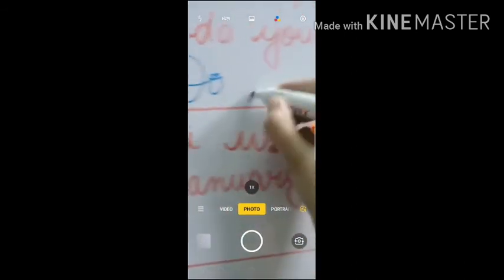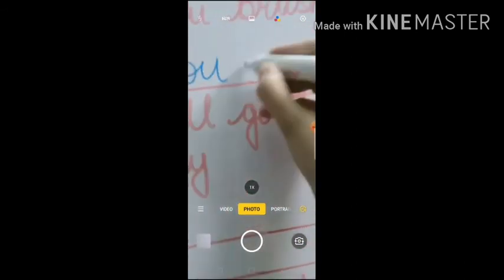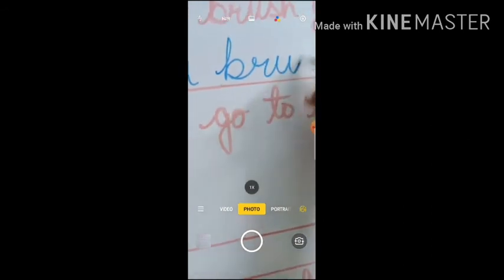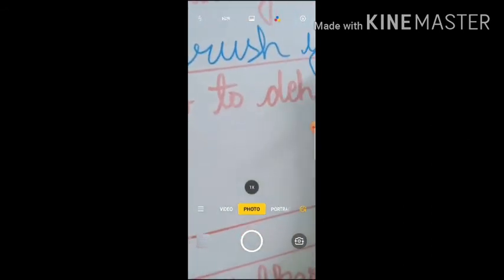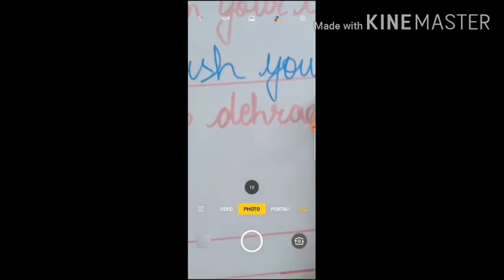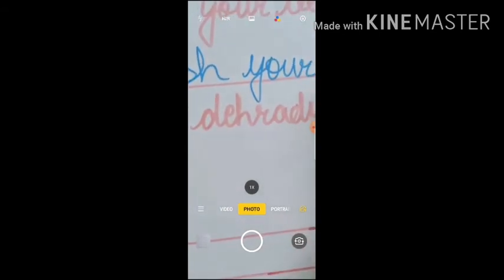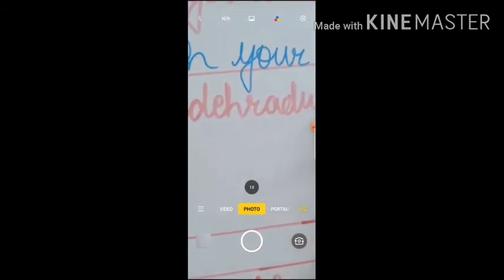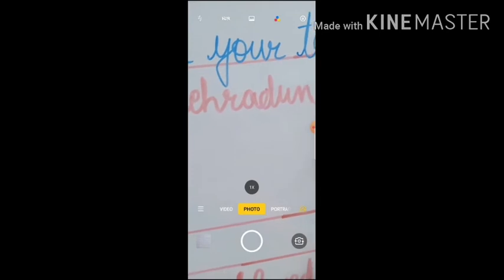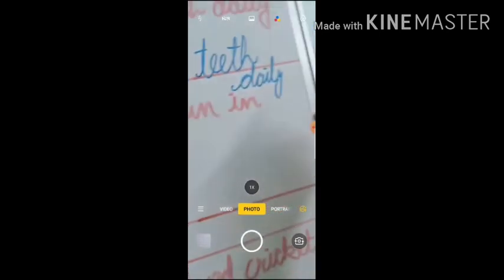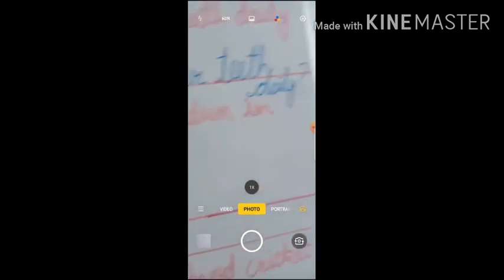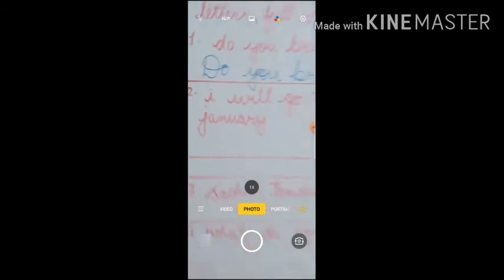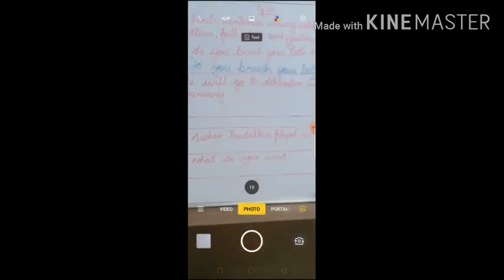We will start with a capital letter because it's the beginning of the sentence: 'Do you brush your teeth daily?' It's a question, so it ends with a question mark.